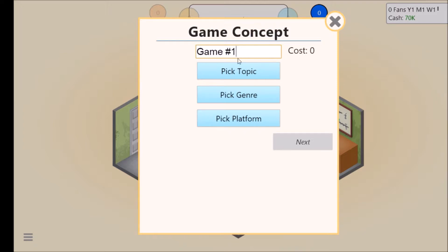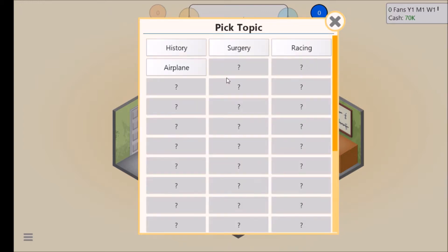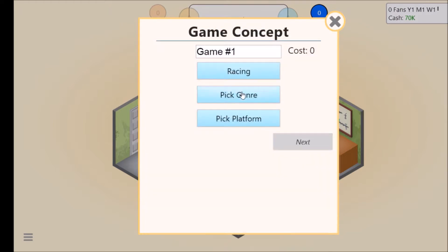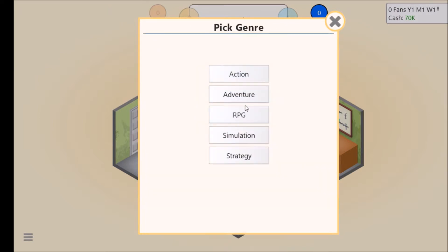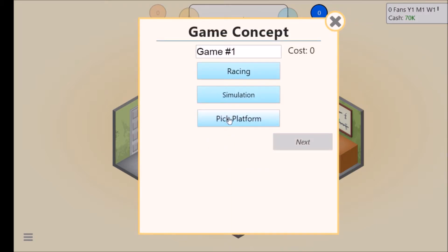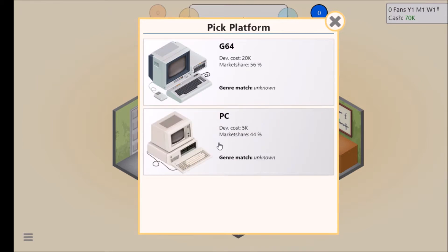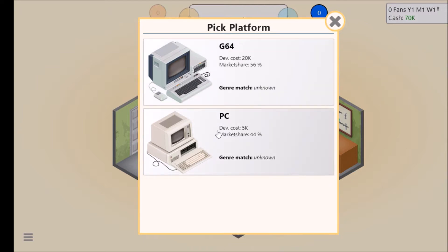Let's pick a topic. I think we'll do racing. Then we'll pick a genre, strategy simulation. We want to pick a platform. Do we want G6 for 20K or 5K? I don't know at the minute. We want the best one but I'm not sure if we've got enough cash.